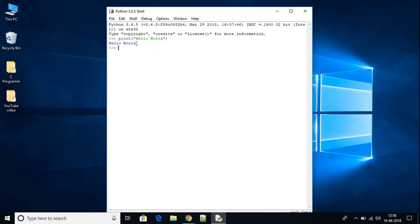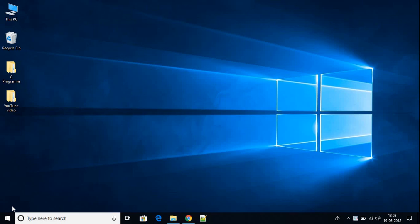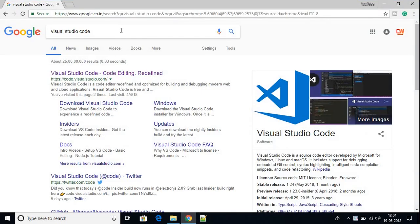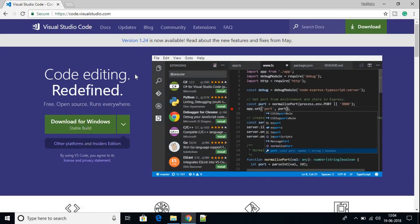This way you can install Python on your Windows 10 machine. Now we have to download Visual Studio Code to set up Python with it. To download Visual Studio Code, just open your browser and search for Visual Studio Code, then open the link from code.visualstudio.com. Don't worry about the link — it will be in the description box.